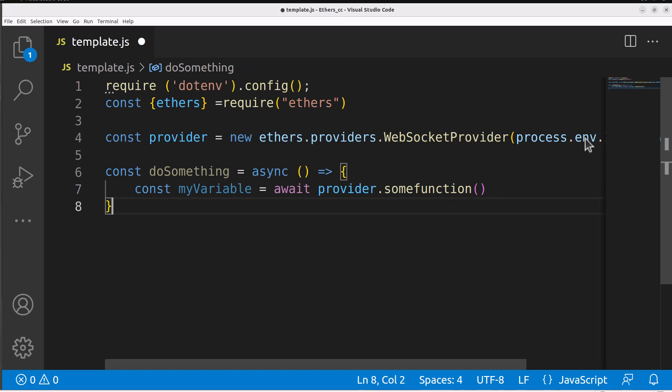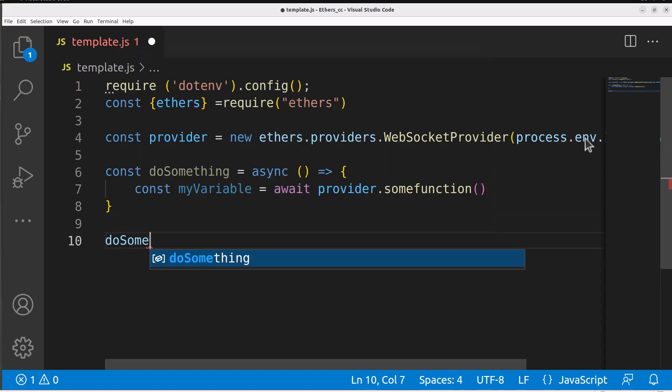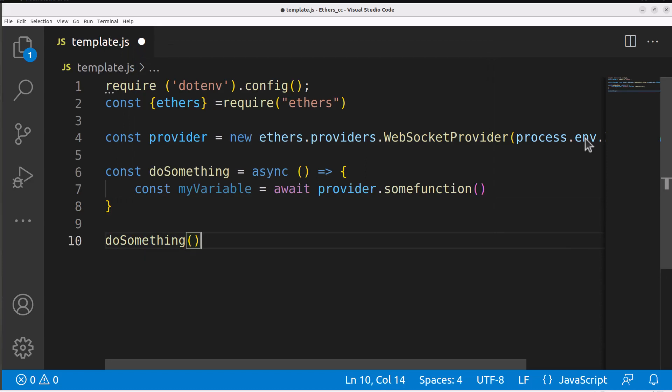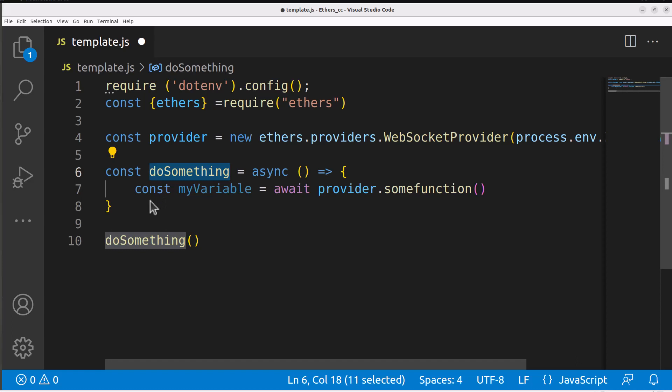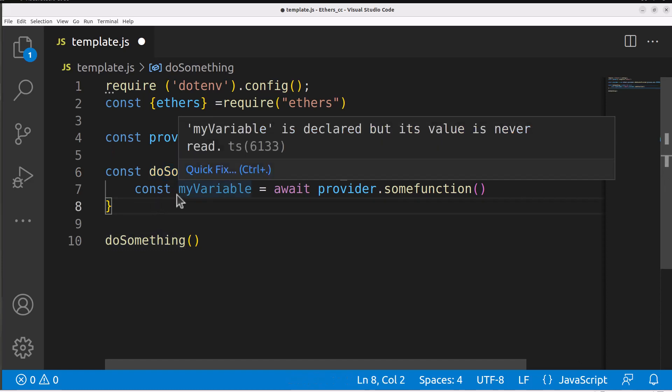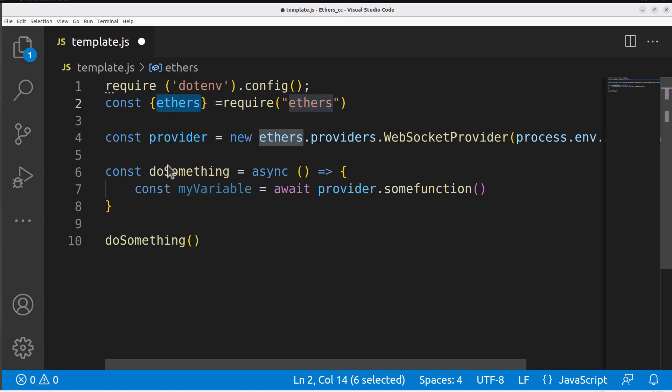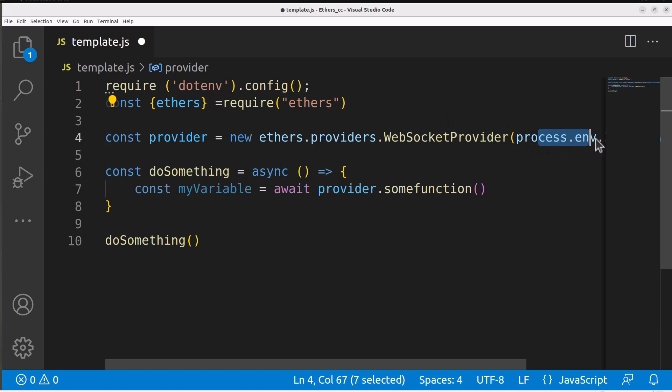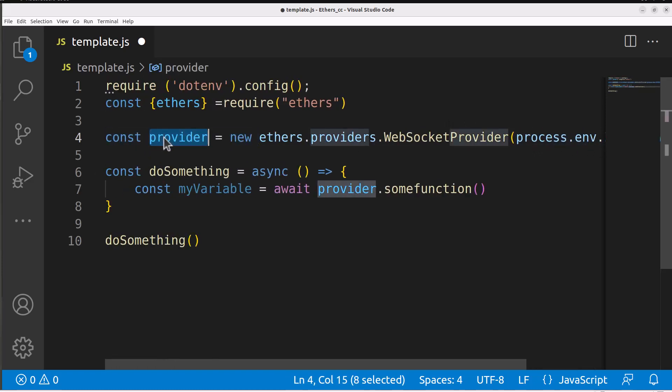Now, once this is all created, we need to call that function. It'll be like doSomething, and we'll just call the function. This is a template that we can use over and over again, and we're just going to replace the stuff within this function and name that function something relevant. Let's recap really quick. We created two imports for our dotenv and for ethers. This allows us to use ethers to talk to the blockchain, and the dotenv allows us to grab our environment variables, which we did right here to create our provider URL that allows us to talk to the blockchain.